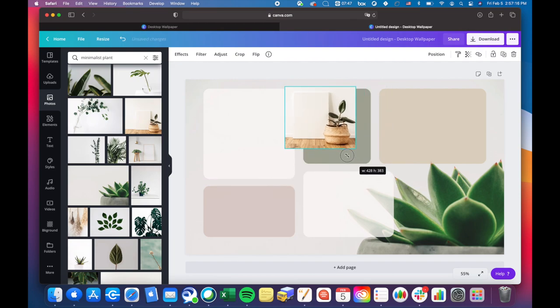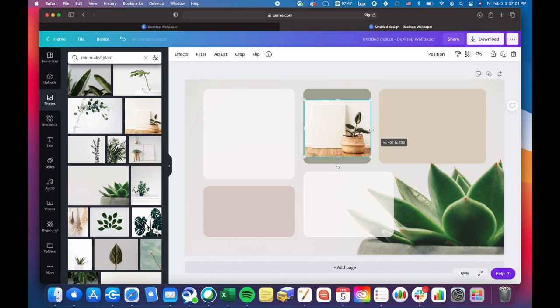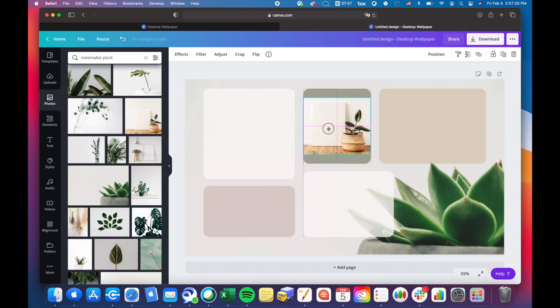Then I went ahead and resized it so that it fit inside of this widget, and I centered the picture.